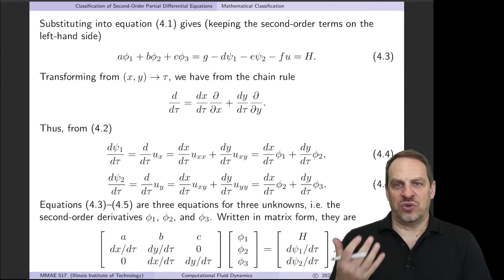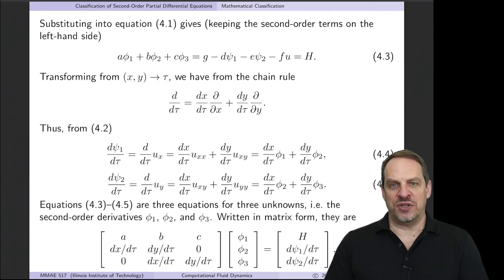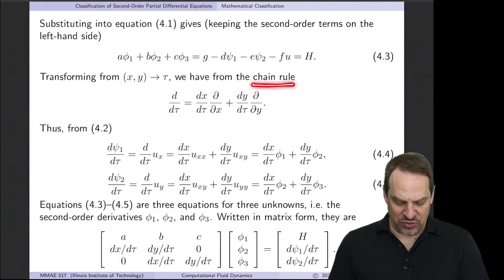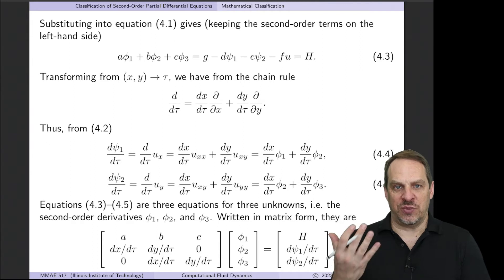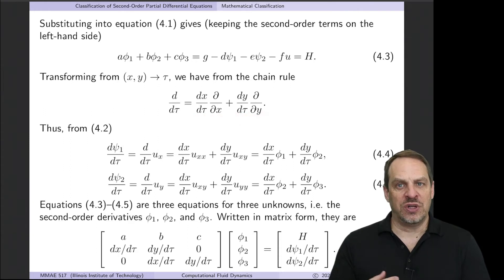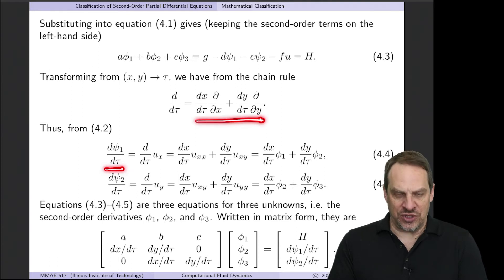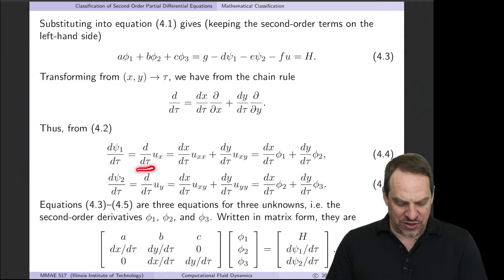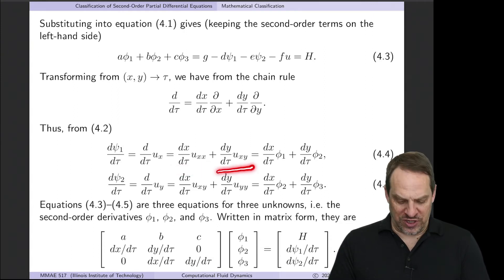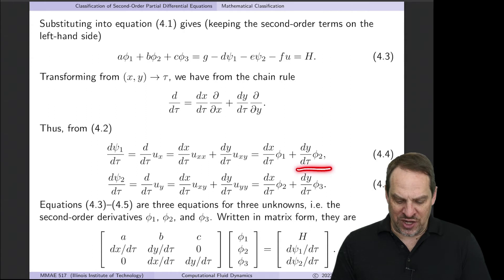If we're going to do a transformation from the two-dimensional coordinates x and y to the parametric coordinate tau, we need an expression for d/dτ — a transformation law from the chain rule of calculus. So d/dτ, where we have a function of both x and y, is dx/dτ · ∂/∂x + dy/dτ · ∂/∂y. Applying d/dτ to psi1, which is ux, we get d/dτ of ux = dx/dτ · uxx + dy/dτ · uxy. Since uxx is phi1 and uxy is phi2, we have dpsi1/dτ = dx/dτ · phi1 + dy/dτ · phi2.